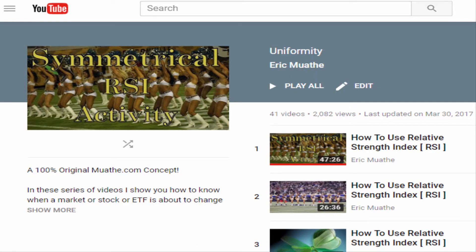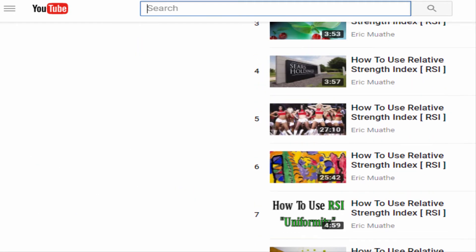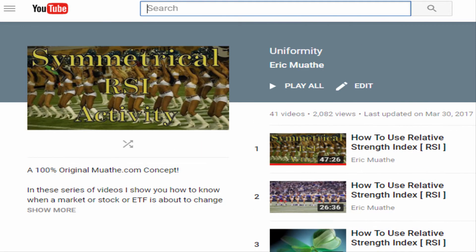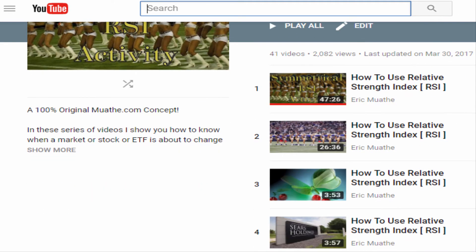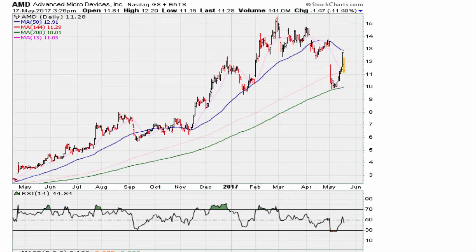Using the RSI itself, this method is very simple. I call it the symmetry or uniformity method. Check the description of the video for a link to the playlist on this method I call the uniformity method. So let's go back to that AMD daily chart.